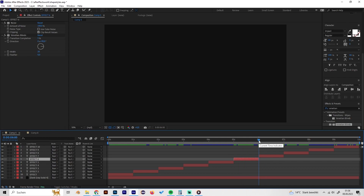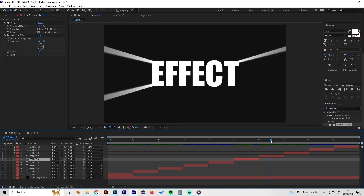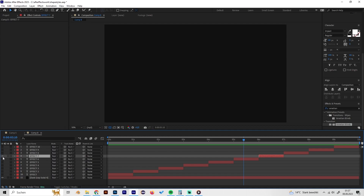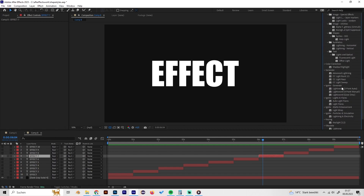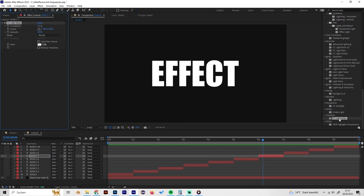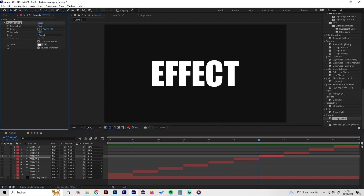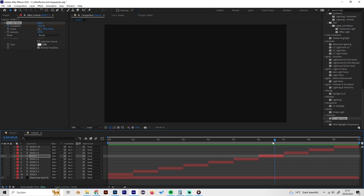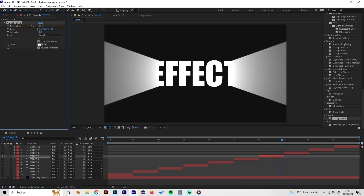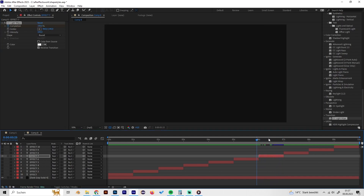The seventh effect is a light reveal animation where a light sweeps from the center to reveal the text. Apply the CC Light Wipe effect and check the Reverse Transition option so the animation plays inward. Go to the beginning and bring the completion value up to 100 and put in a keyframe, then go to the end and bring it down until the text is fully revealed. You get a cool looking light reveal animation.